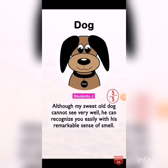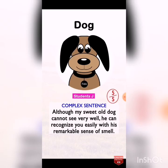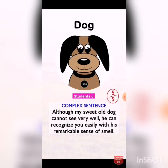Moving to this very extended sentence: 'Although my sweet old dog cannot see very well, he can recognize you easily with his remarkable sense of smell.' This is a complex sentence, and we can give it five out of five. From now on, try to extend your sentences — make them bigger and longer by putting adjectives to describe nouns and adverbs to describe verbs.